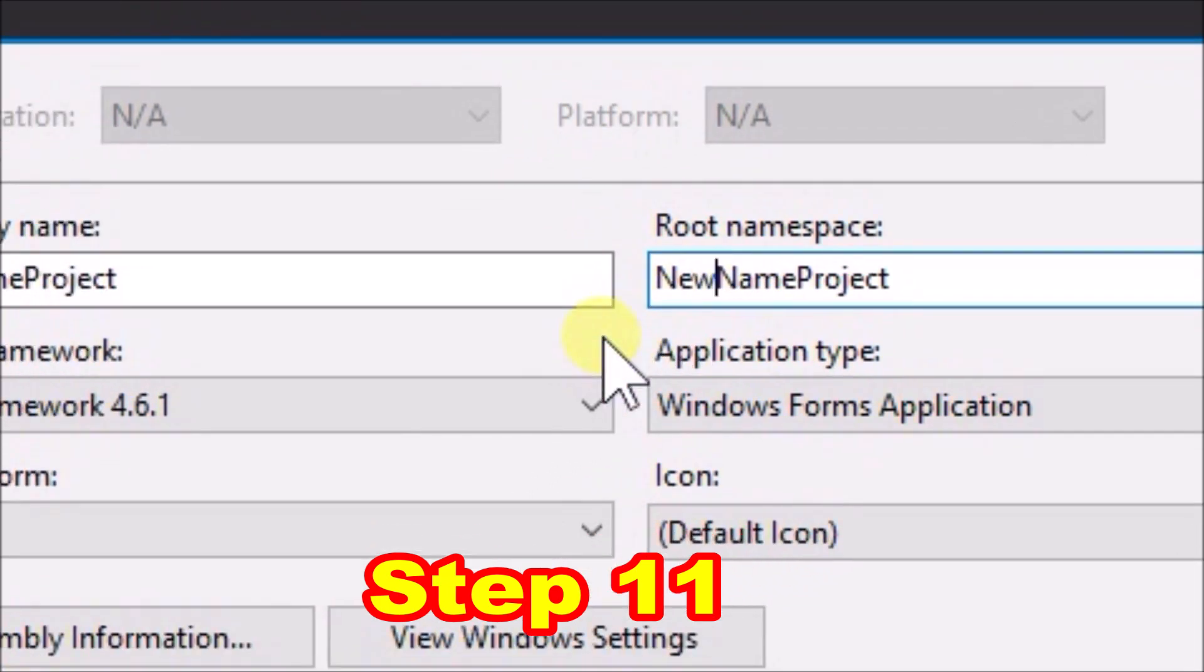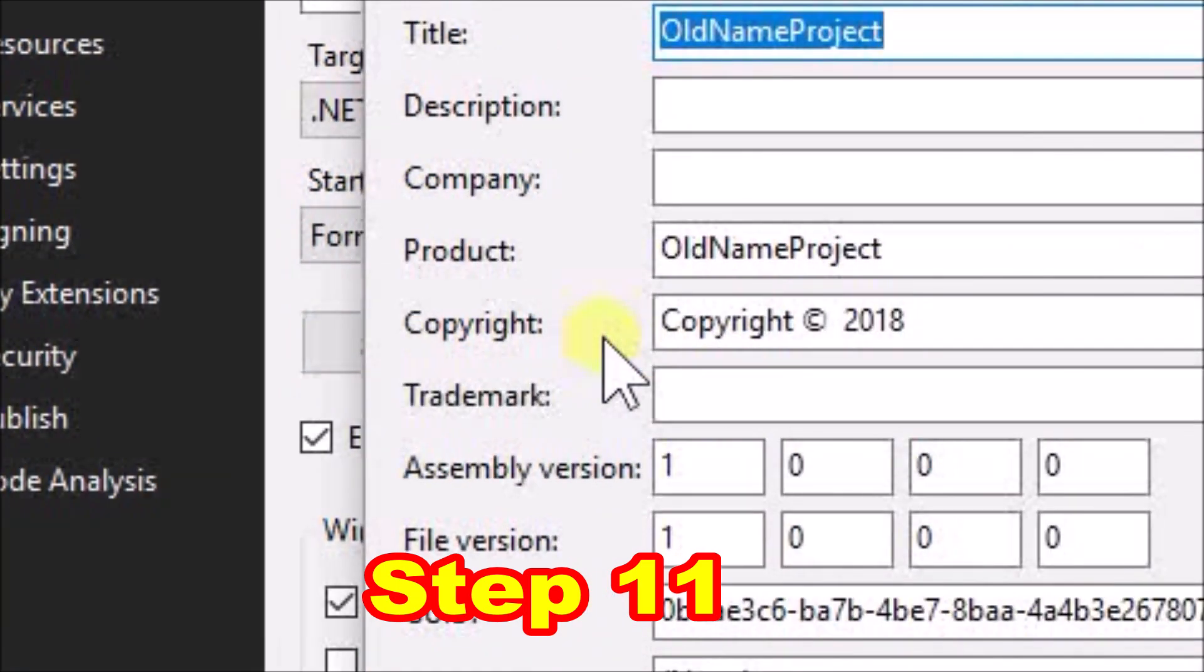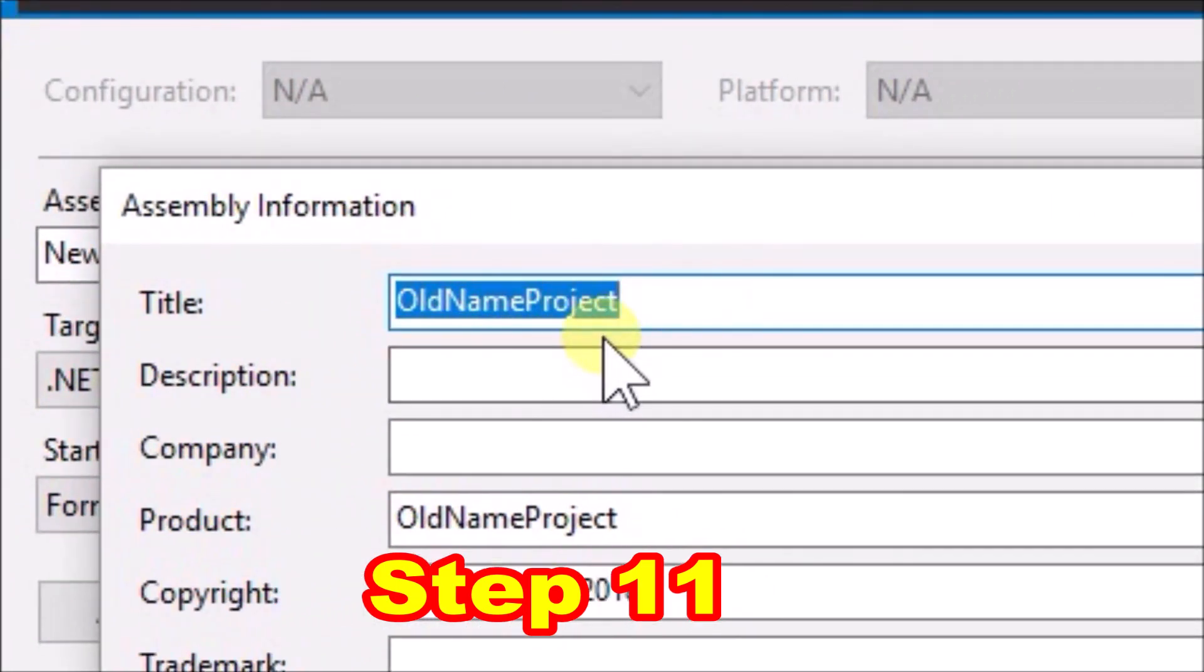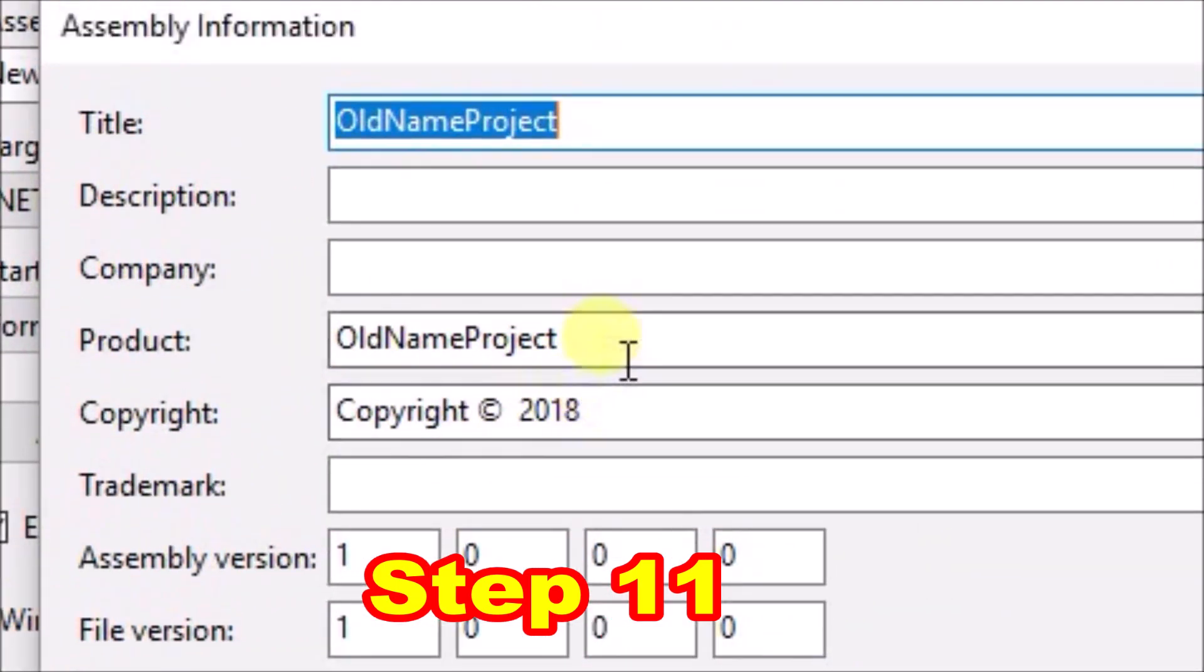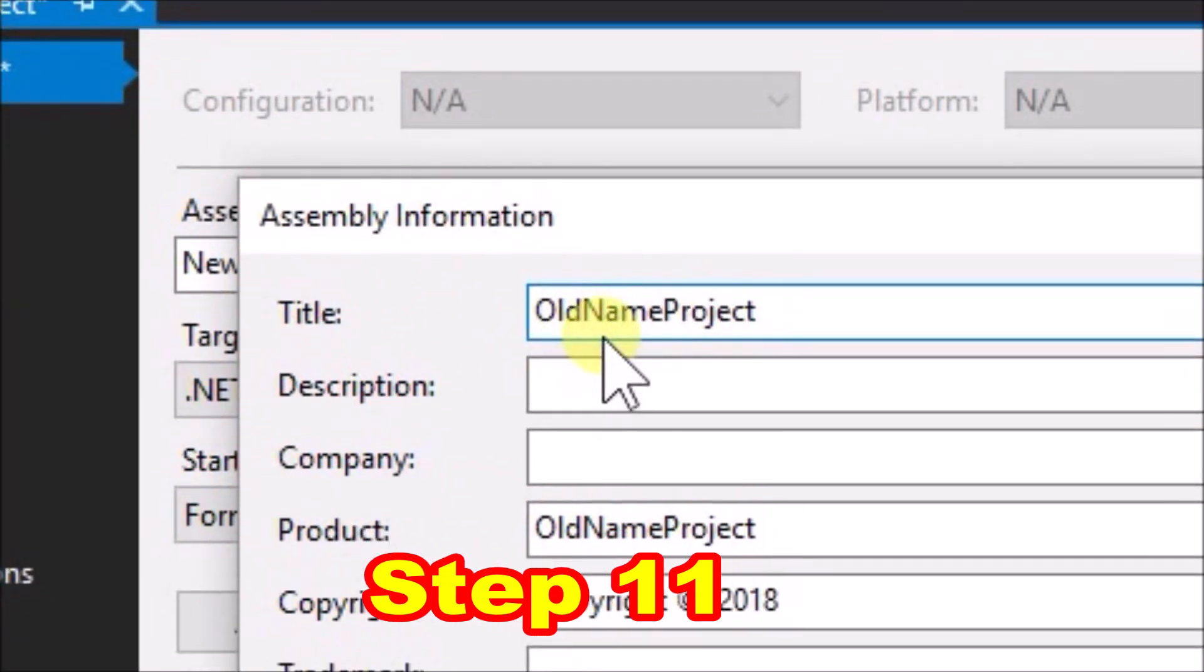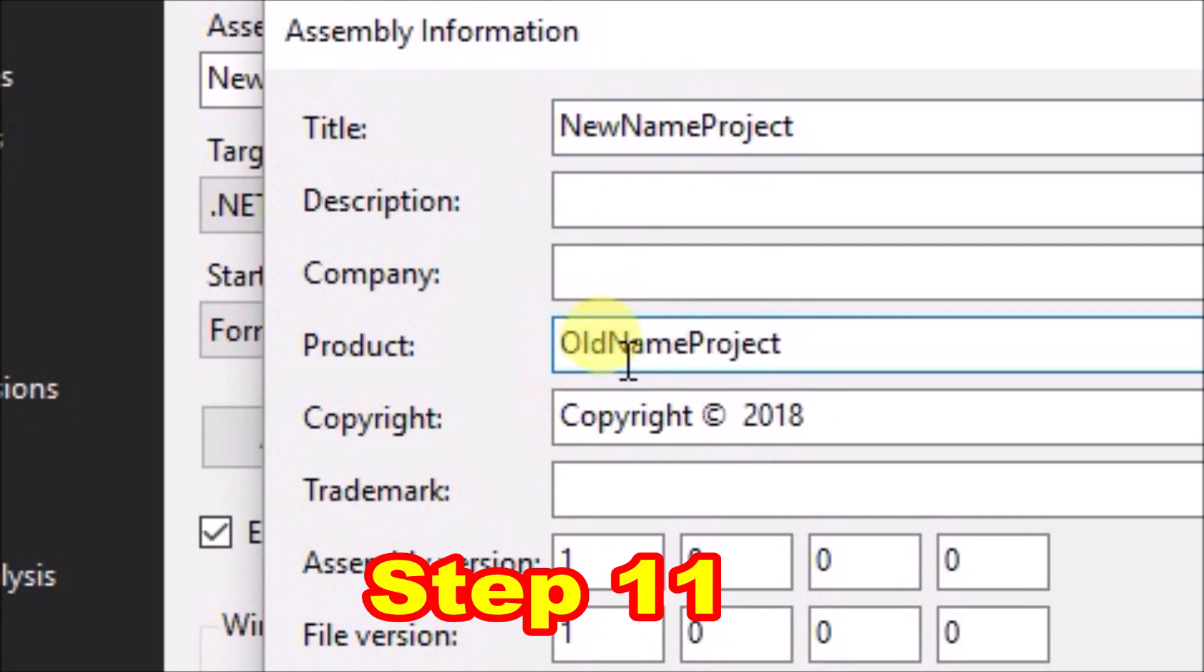One more action required in the application window. Go down to the assembly information button and open that up. We can see for title and product we have another couple of old name project references. Edit these also from old to new. Then close the application window.